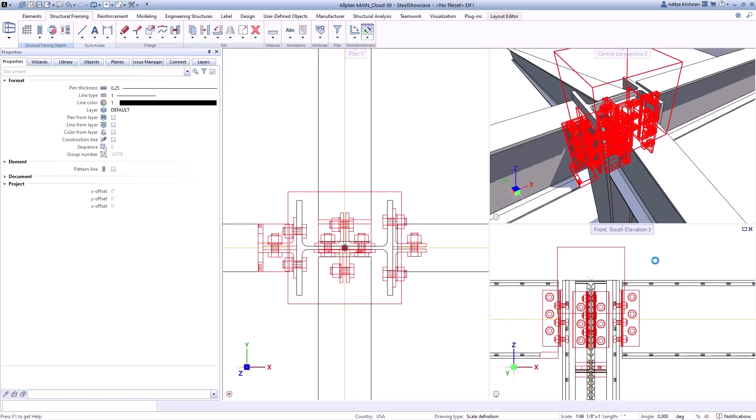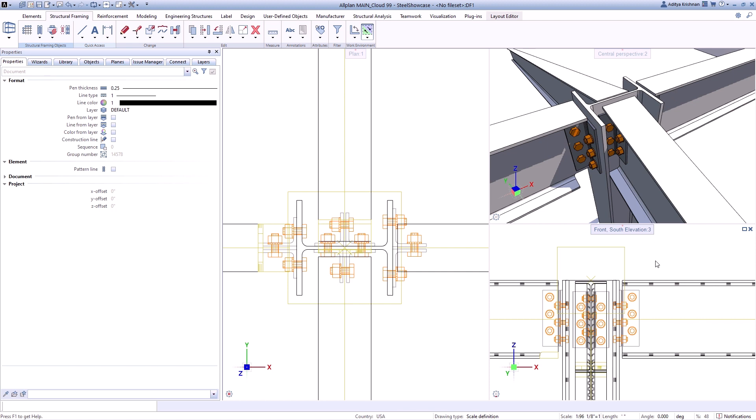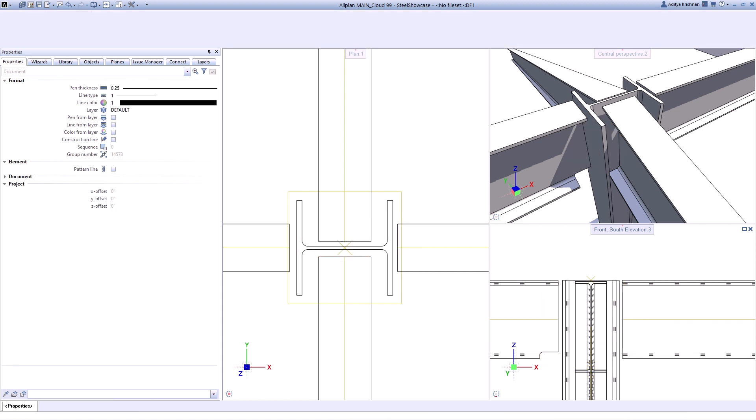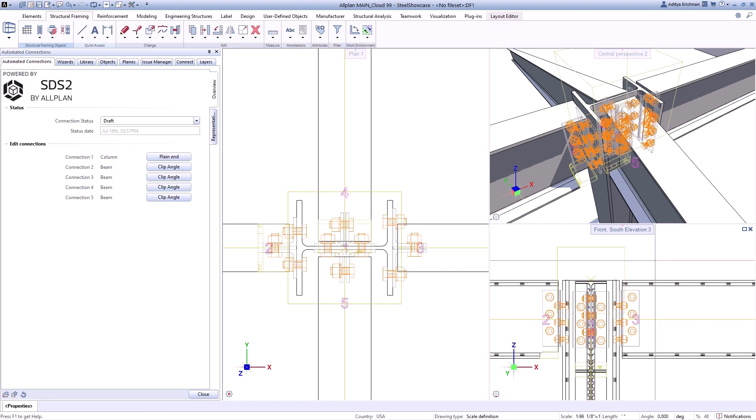The integration of SDS2 in Allplan makes it possible to create complex steel construction connections.